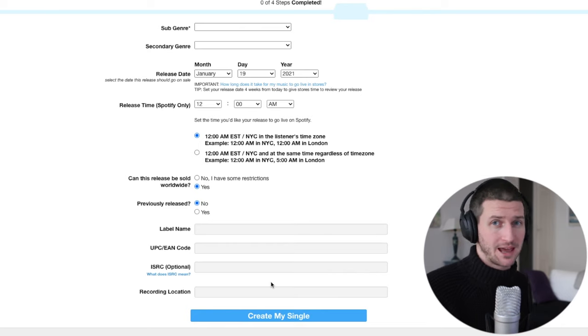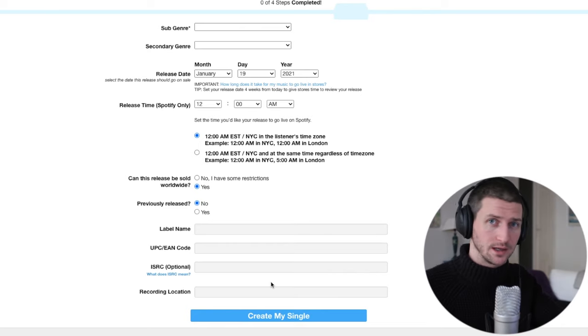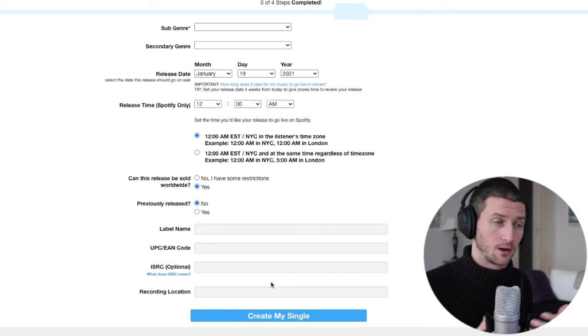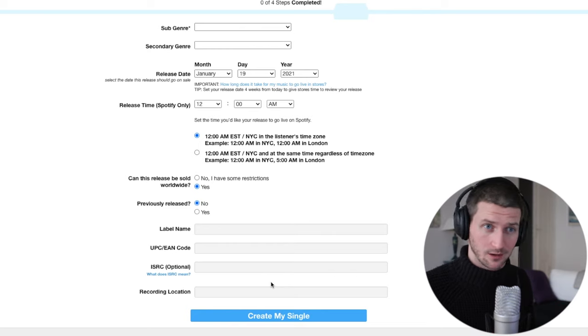You would complete the process, pay for the release, and then wait two days to two weeks to have your single available on Instagram Stories. I do recommend getting that single uploaded about four weeks in advance of when you want to release the song. In TuneCore, you can specify a release date — so if you want your song out on January 1st, you can upload it on December 1st and set that date. If you do it four weeks in advance, it will probably be guaranteed to be up there on time.